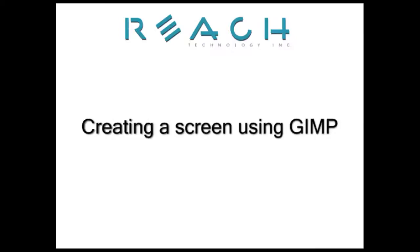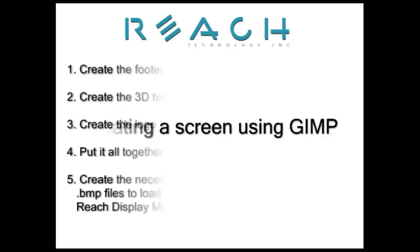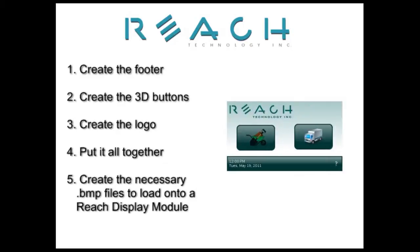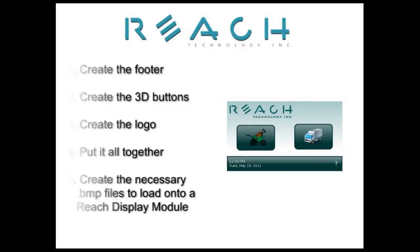The purpose of this video is to show you how you can easily create your own custom screen using GIMP. We will be designing the following screen in GIMP by first creating a footer, then the 3D buttons, creating the logo, putting it all together, and then generating the necessary bitmap files to load onto a Reach Display Module.